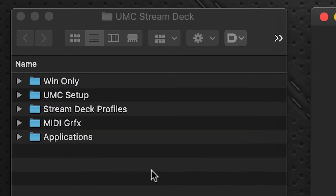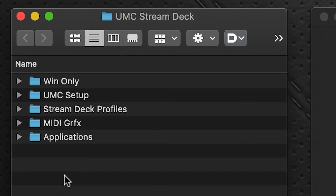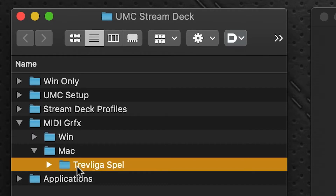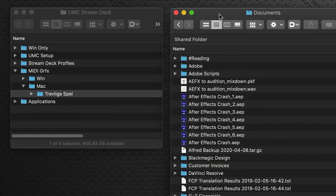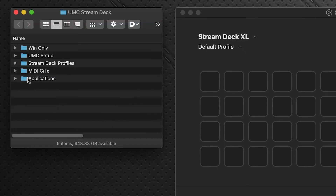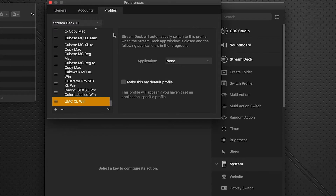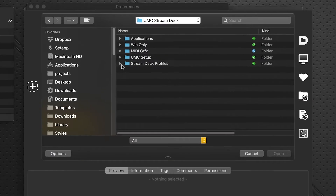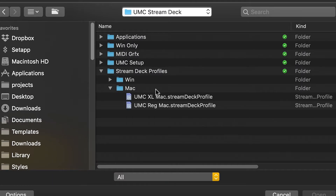Now go to the folder you downloaded from Sideshow FX — the Universal MIDI Controller for Stream Deck folder. Inside you'll see a folder called MIDI Graphics. Open that, go to Mac, and you'll see a folder there. This contains all the graphics for the Stream Deck profile and has to be dropped into your Documents folder. Then the last thing to do is import the Stream Deck profile itself — go to the Stream Deck software, click the gear icon under the Profiles tab, fly-out menu at the bottom, Import. In the Stream Deck Profiles folder under Mac there are two profiles: one for the XL device and one for the regular 15-key device — import whichever applies to you.